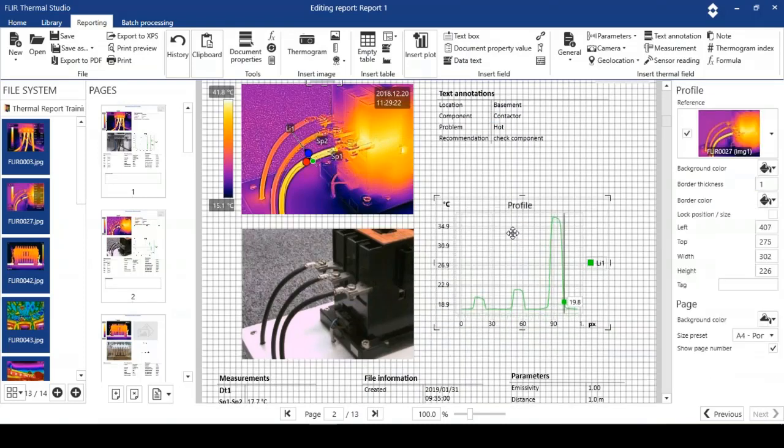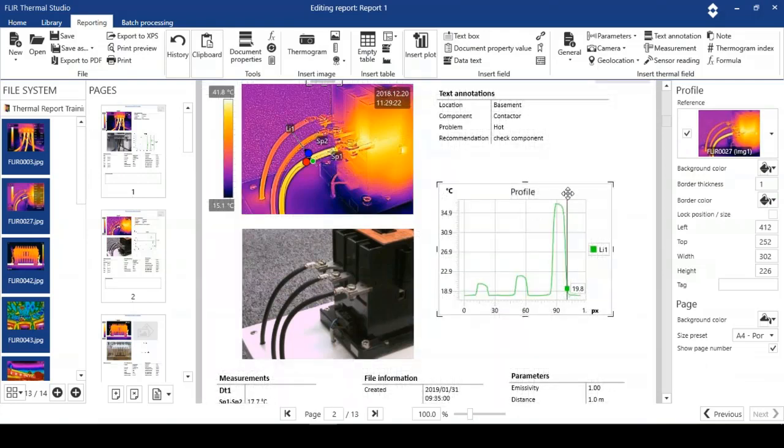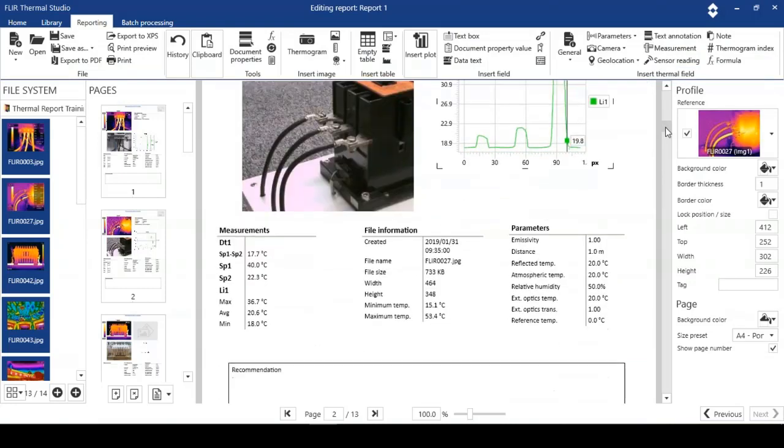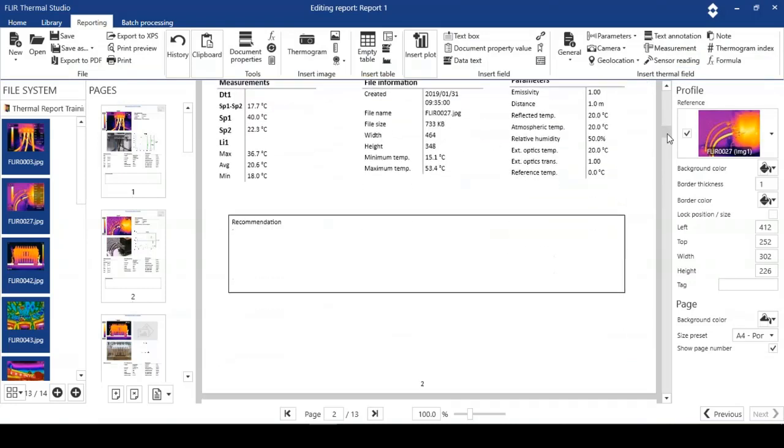If I want to, I can move the profile around. And if I want to at this stage, I can put in a data box and select a formula to cope with the analysis tools I've got on the image.